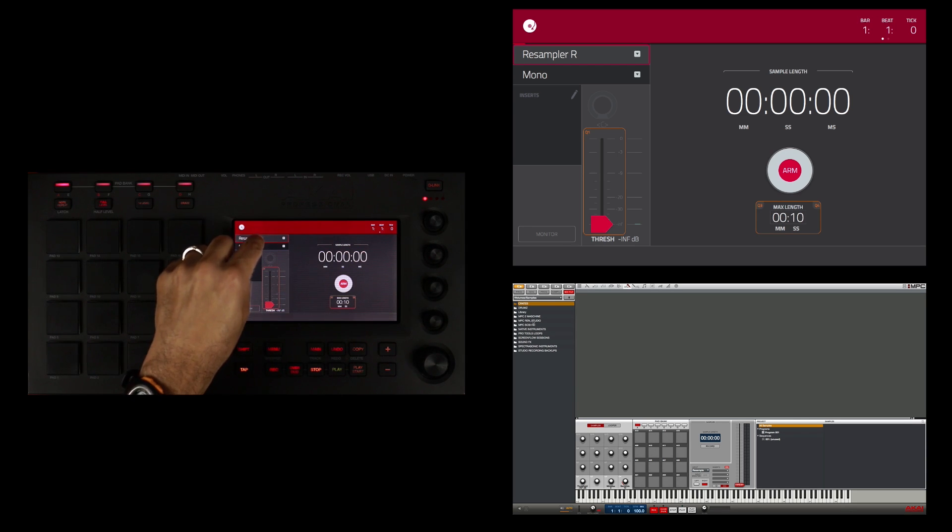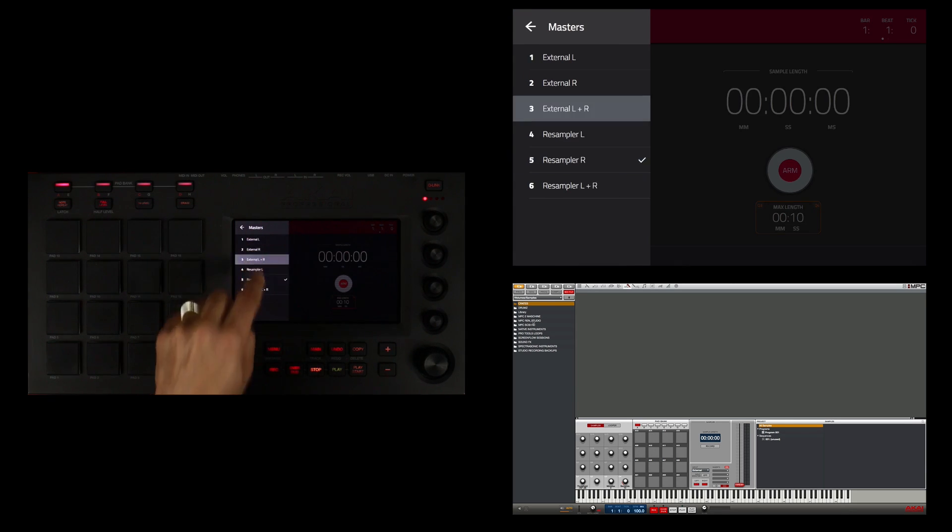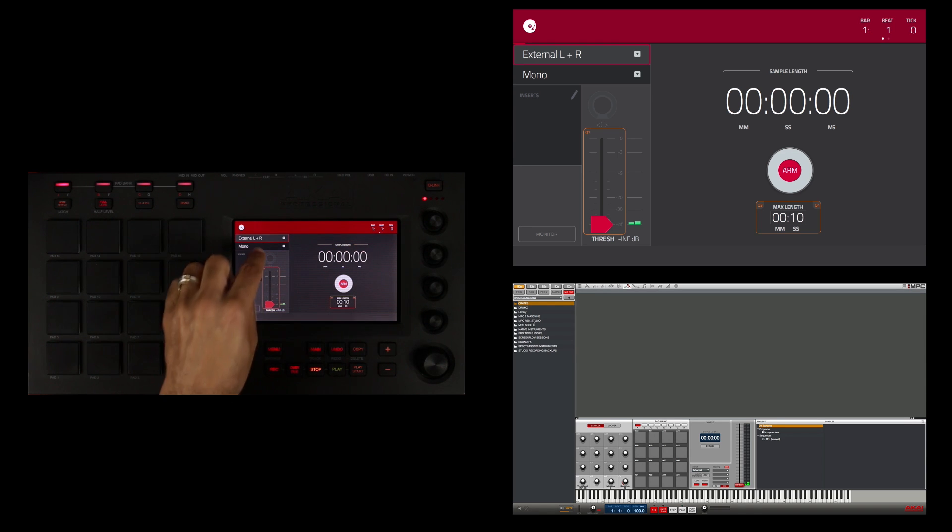So I'm going to double touch here and select external L and R. Beneath that I'm also going to select the output menu and select the stereo output so it creates a stereo file.